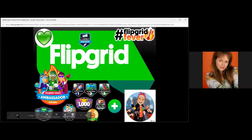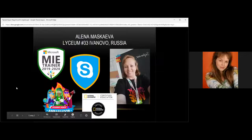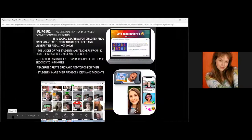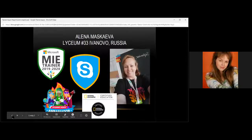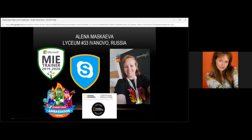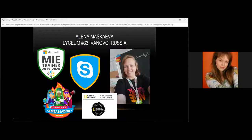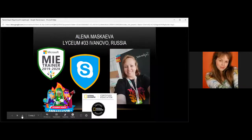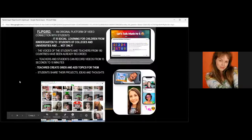Some words about myself: my name is Alina and I have been working at Lyceum number 33 in Ivanovo, Russia — a small city not far from the capital. I am also a Skype master teacher, one of five Skype master teachers in Russia, and a Microsoft trainer. I use the platform Flipgrid, and I am also an ambassador of the students' voice. I think this platform is one of the best for me because it helps me and my students.